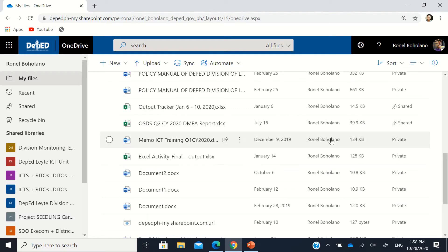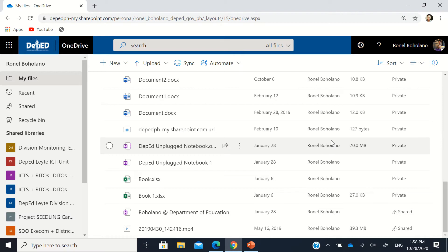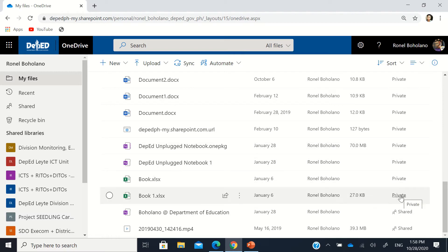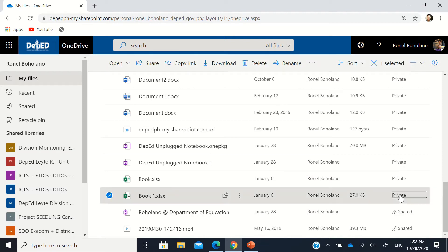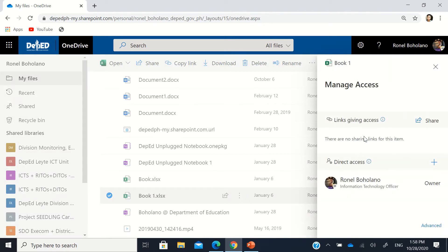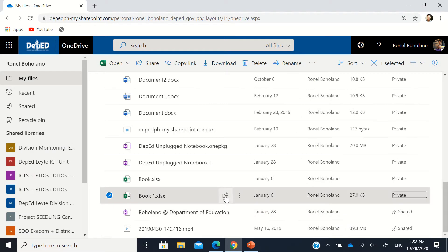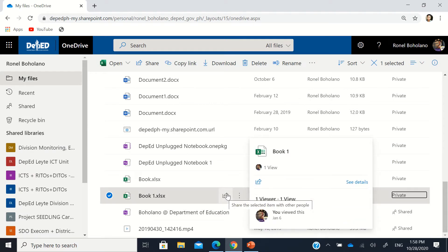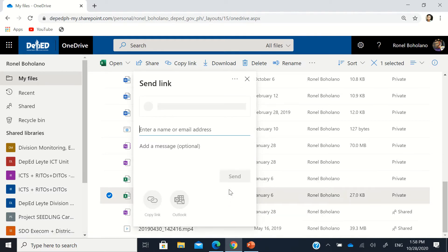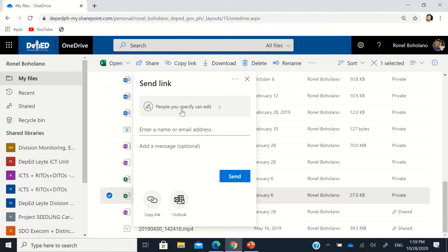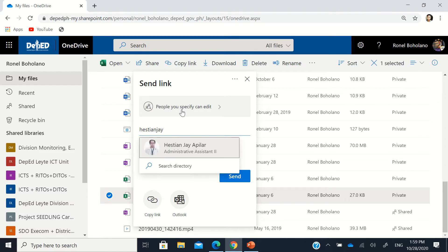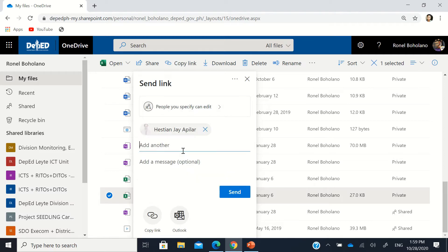For 'Book One', the sharing setting is currently set to private. You can just click it and then use the share button, or click the share button with the diagonal arrow at a 45-degree angle. The default permission is 'People you specify can edit', so you can type the name — for example, typing 'Histian' here.